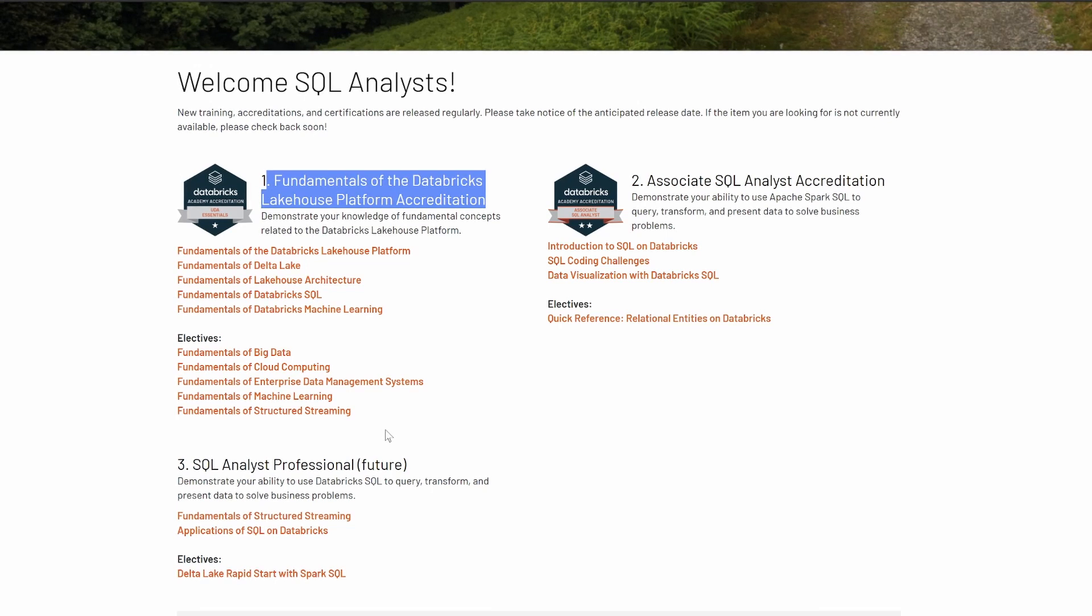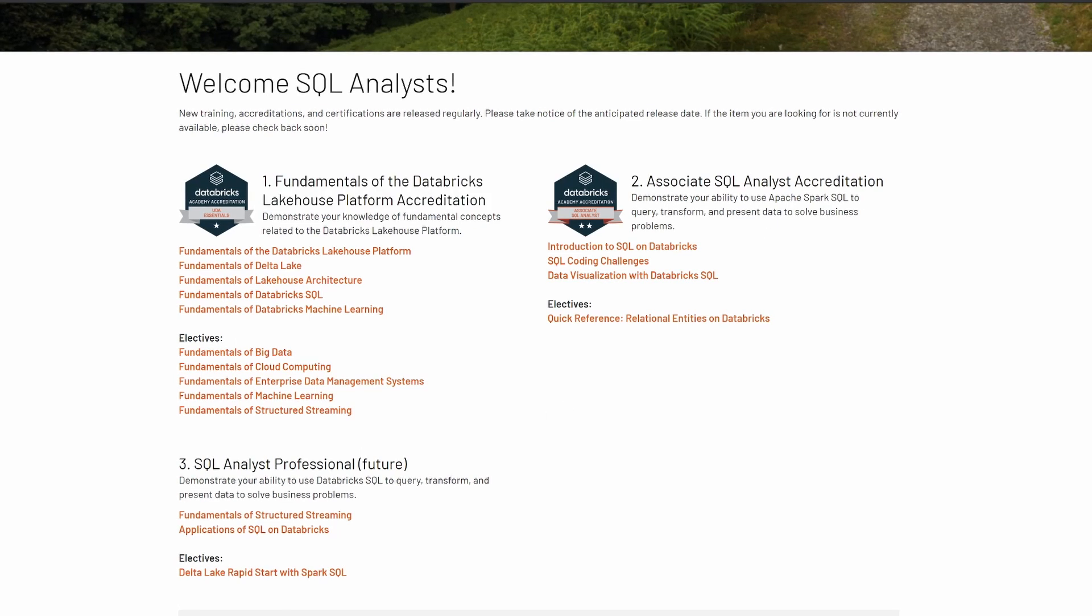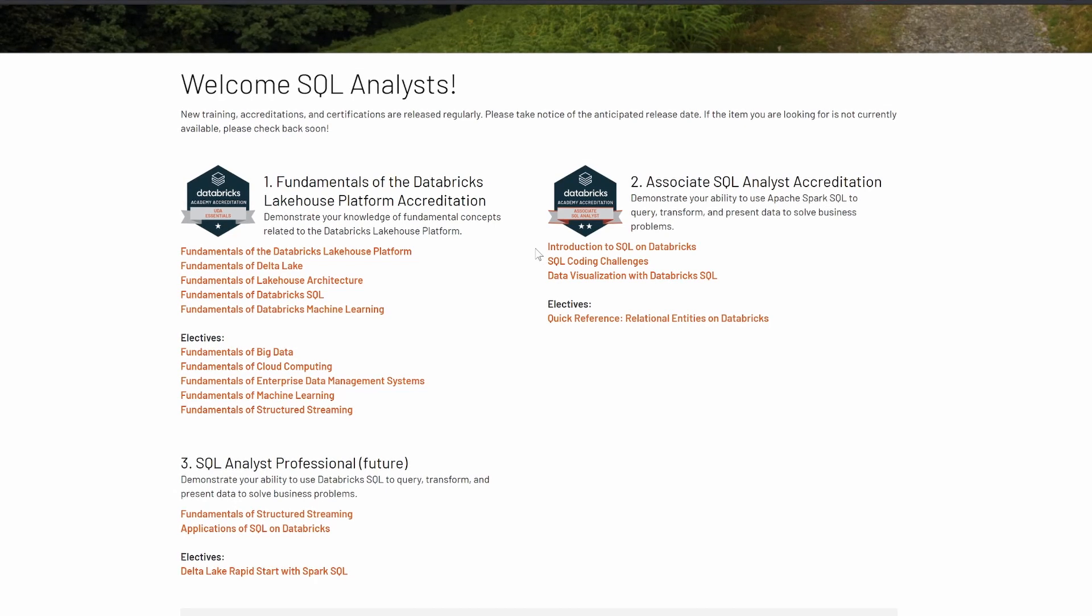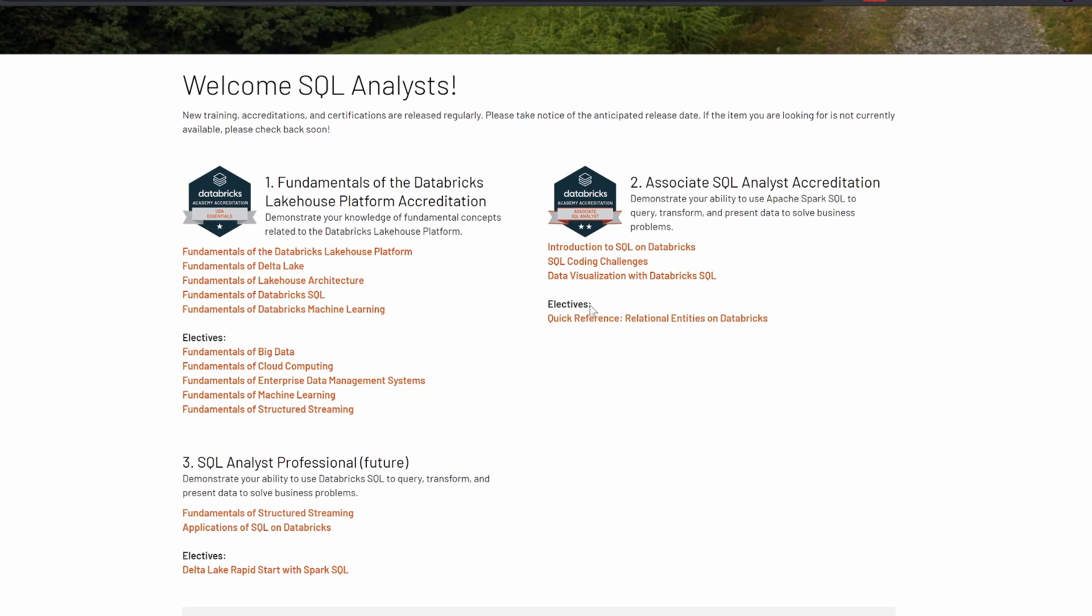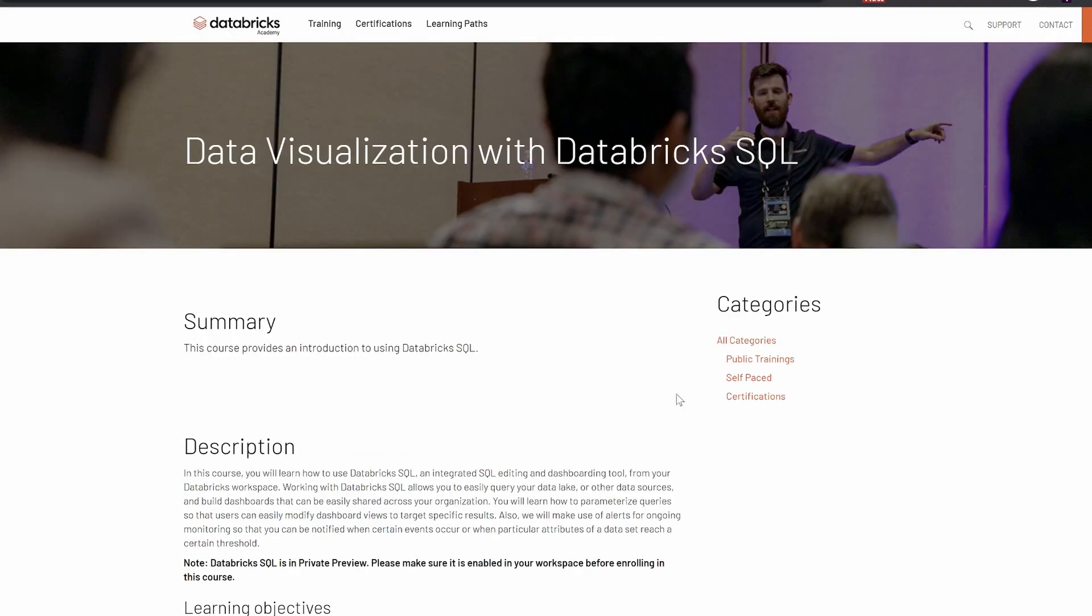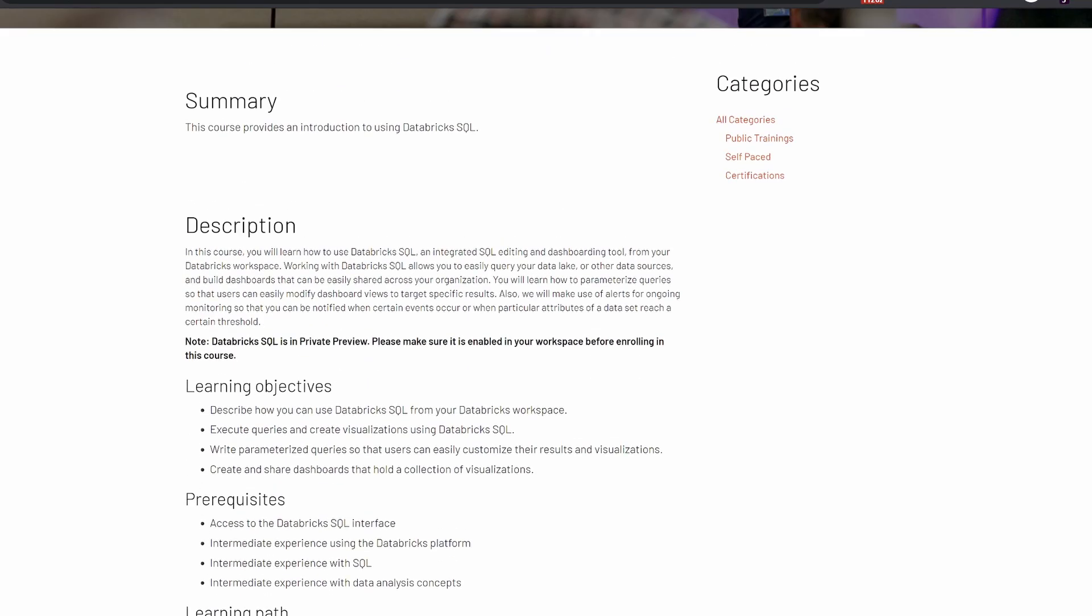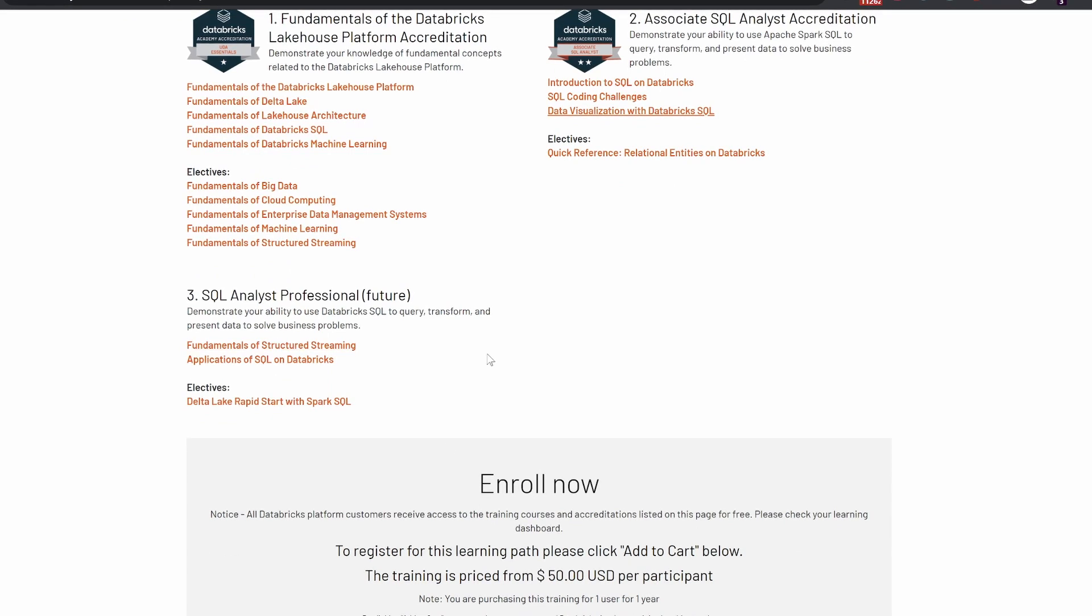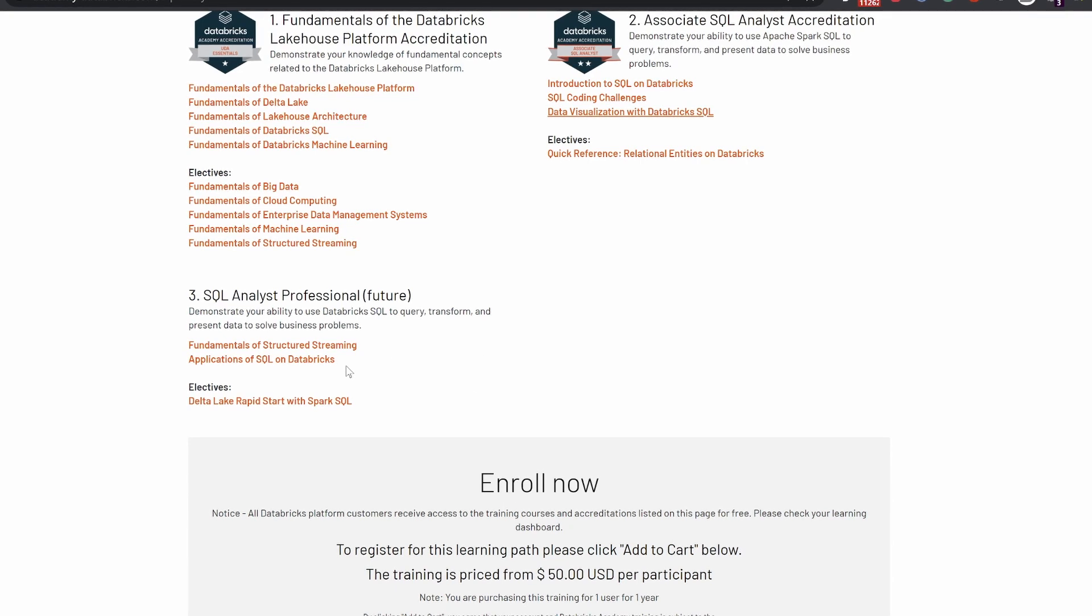We also get two other courses: the SQL Analyst Accreditation, where you are given an introduction to SQL and working on the Databricks environment, SQL coding challenges, and how to visualize data using SQL. If you want to see how the architecture works, you just need to write some SQL and you can visualize the data. There's also a small introduction about structured streaming given here.